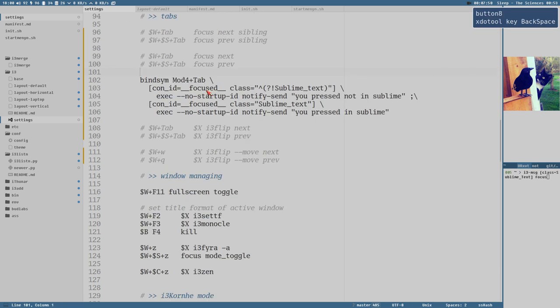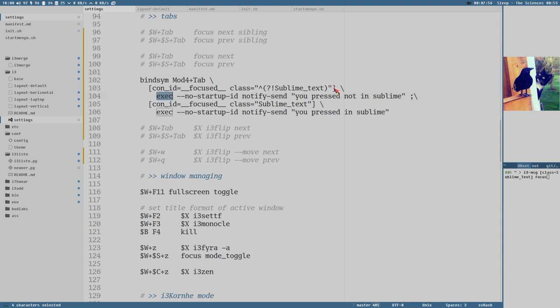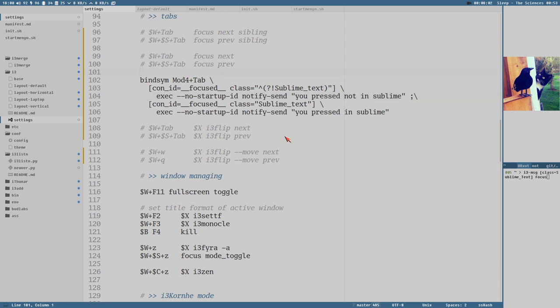And the thing is, we could do it before this. But the problem before this release was that exec didn't care about this criteria. It fired any command anyways, so you couldn't really create context specific. But this is new functionality.